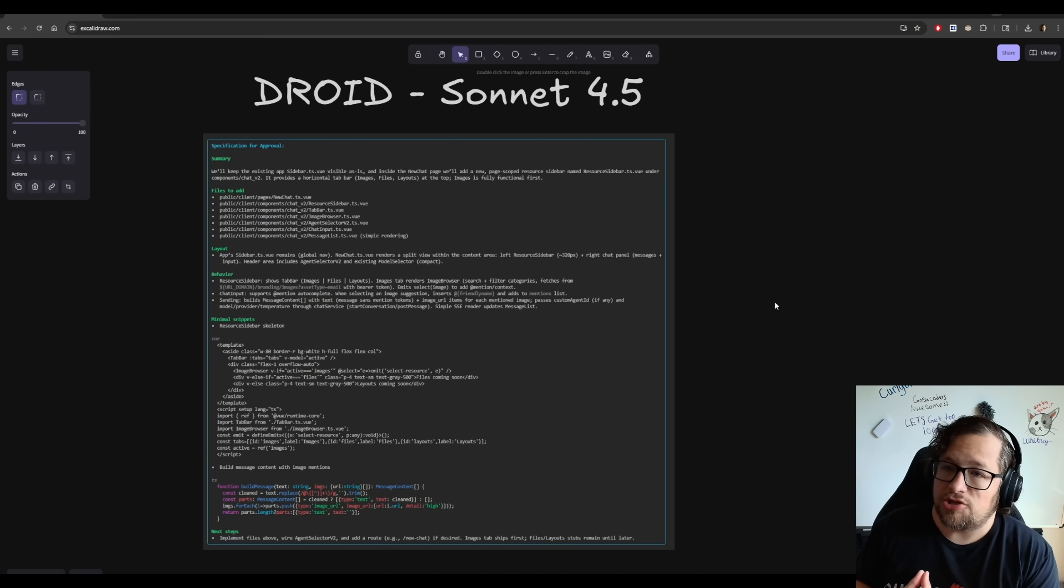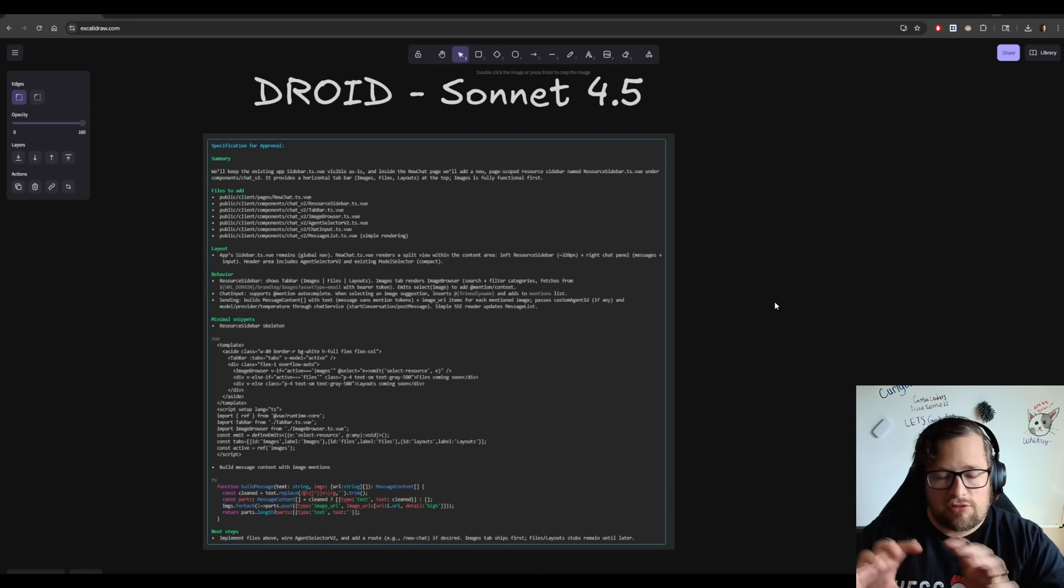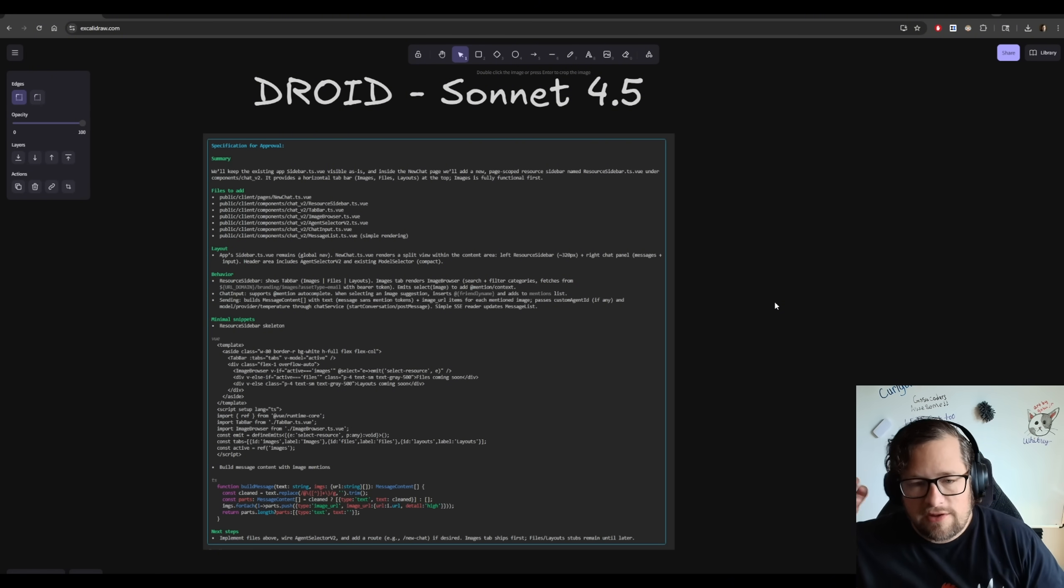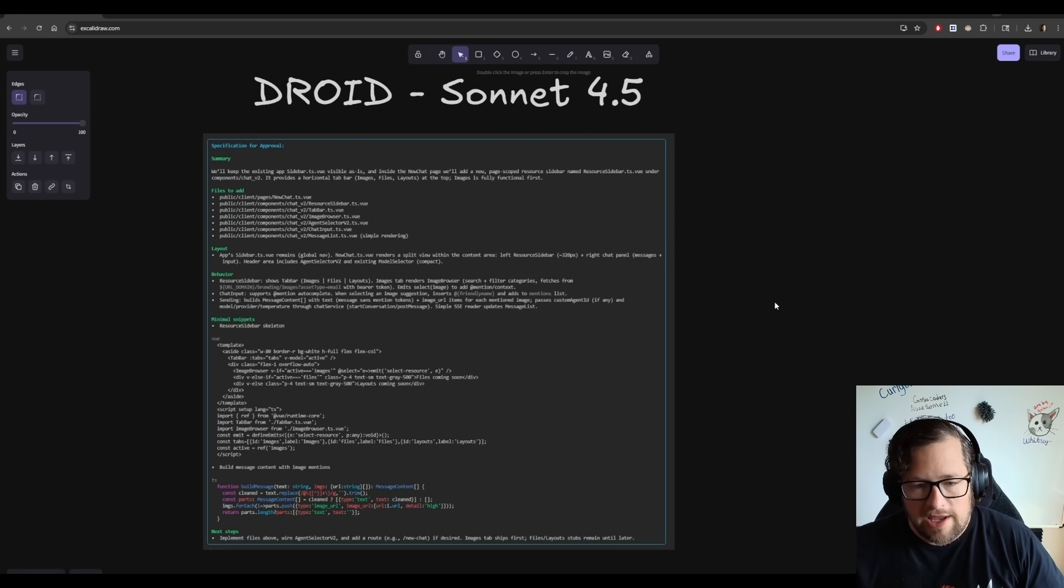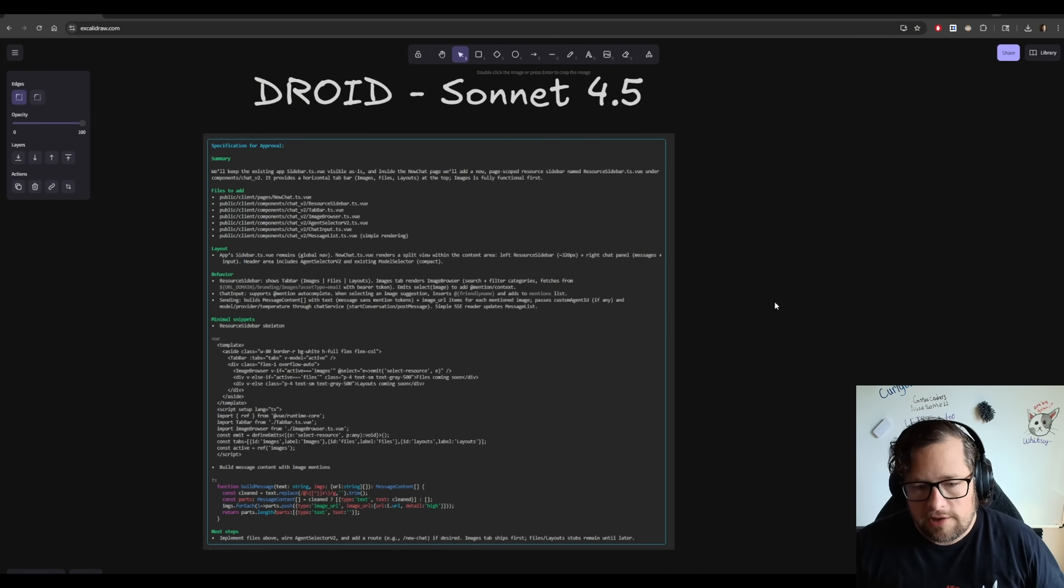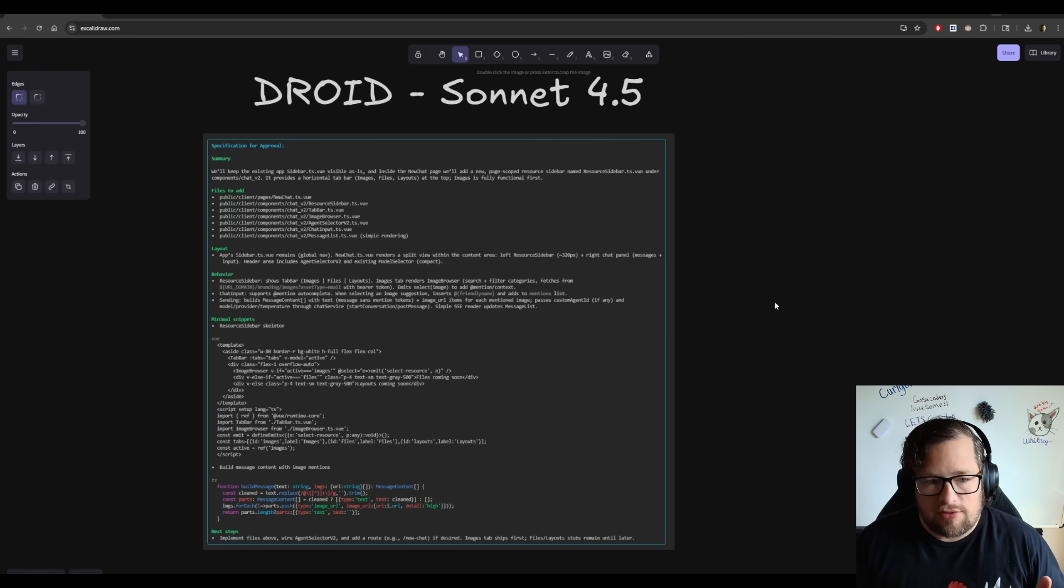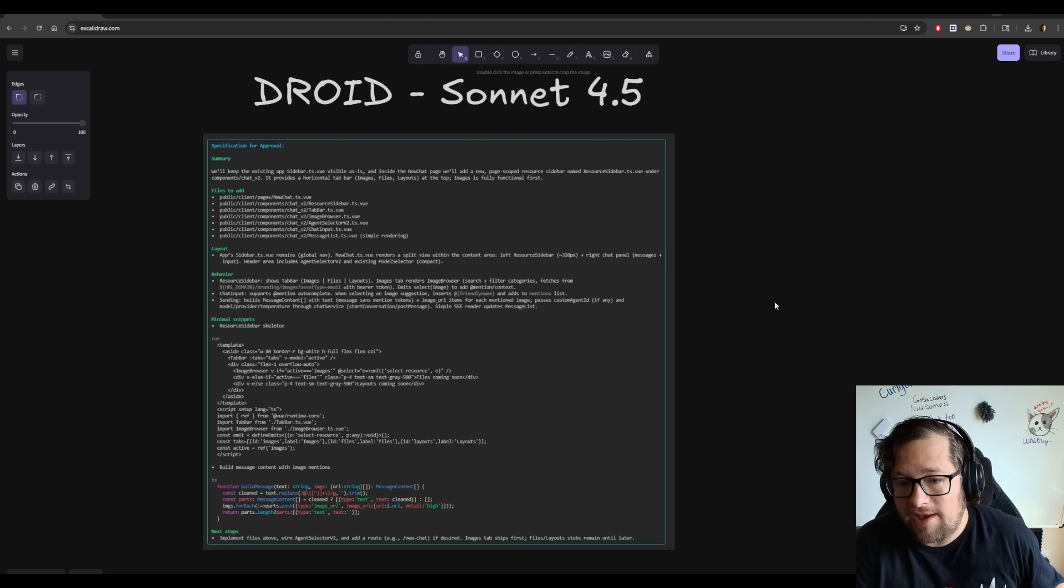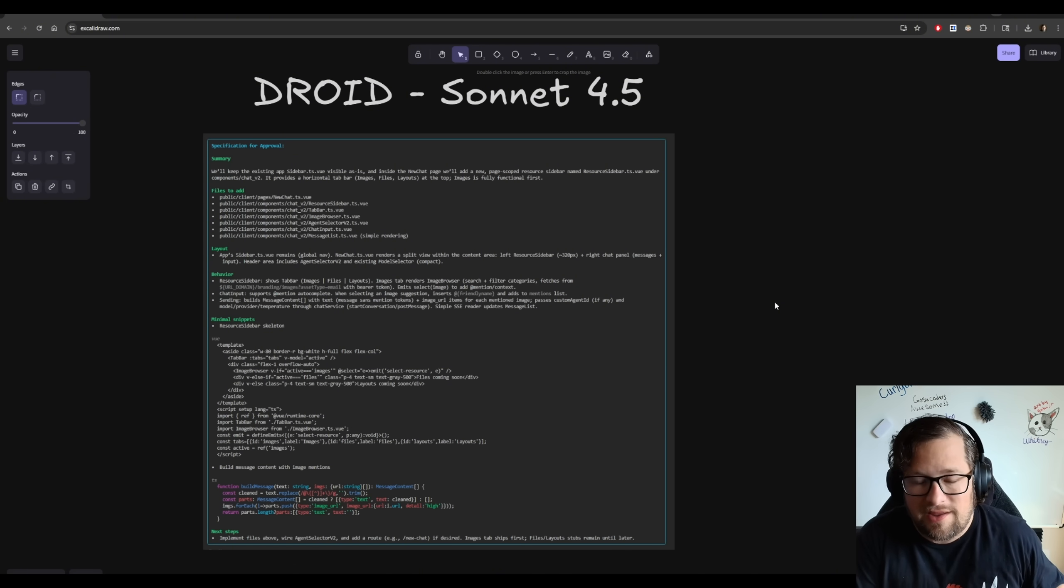And in fact, the way that I like to judge Plan Mode is if I can take this spec and give it to another model, another agent, without any of the context that's been gathered, how well will it do? Now, just read through this. It's a very basic spec, very minimal. I do love the formatting of it, so I love that part of it.